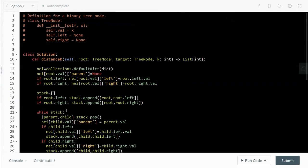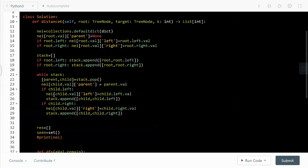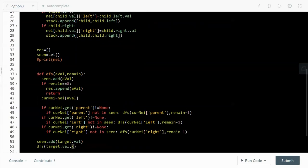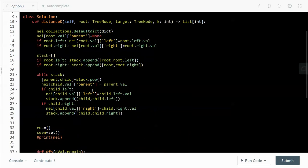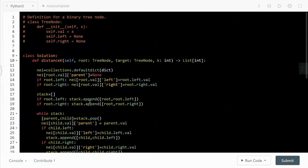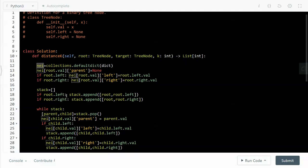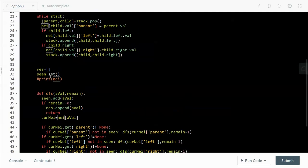In terms of time complexity, it is O(n). Building the graph requires traversing all nodes, which is O(n), and the DFS in the second step is also O(n) in the worst case. In total it's O(2n), which simplifies to O(n). For space complexity it is also O(n), because the neighbor graph dictionary stores all tree nodes, and the seen set also takes O(n) space in the worst case.